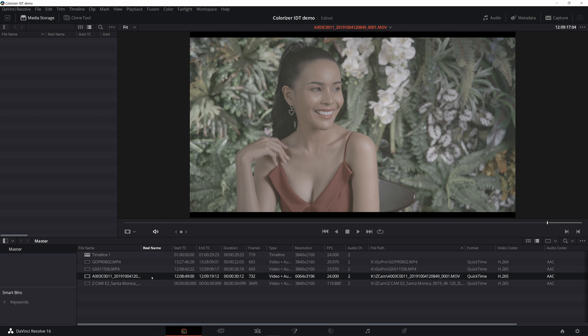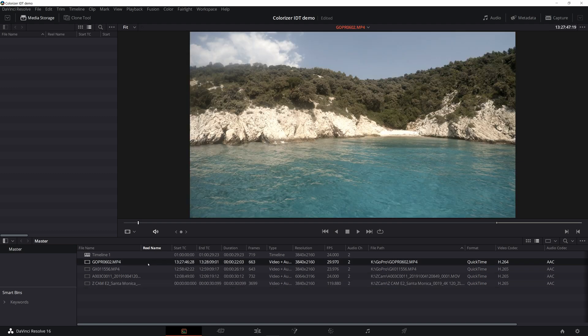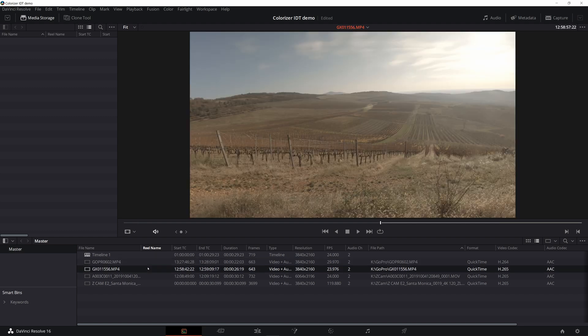Here we are in DaVinci Resolve 16 and I have two clips coming from the ZCAM, this one and this one, and I have two clips coming from the GoPro, this one and this one. The requirements for the GoPro clips are that you use Protune and set color mode to flat and set white balance to native.